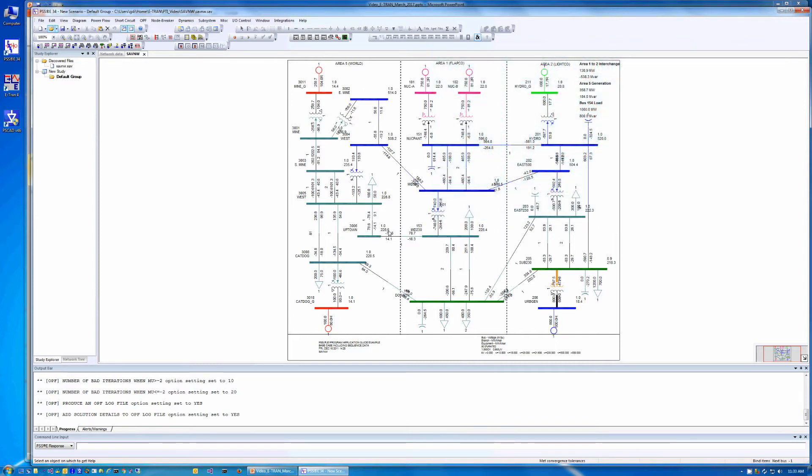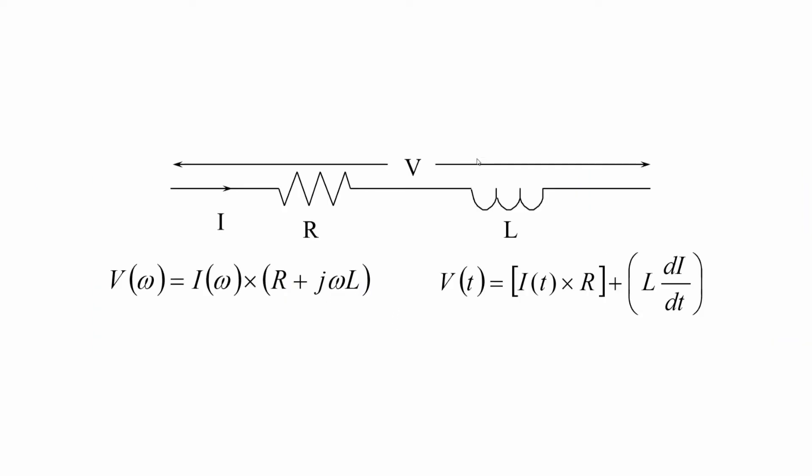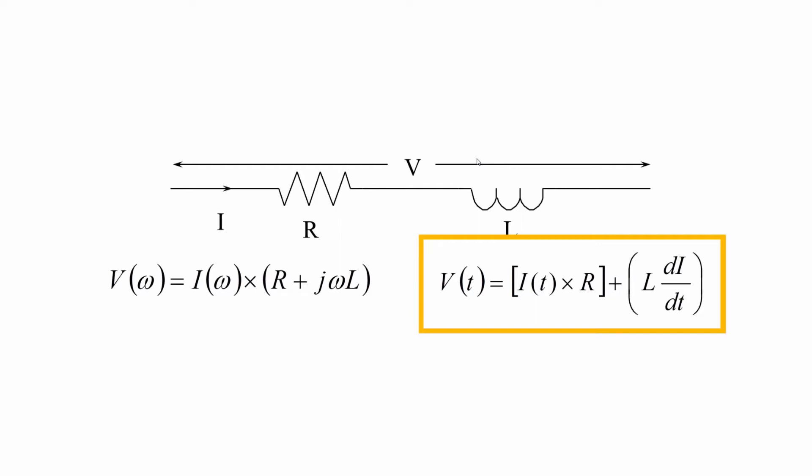This demo will show you how to get started with the PSSE PSCAD network data conversion module. Here, the equations solved in transient stability versus EMT tools are shown. On the left is the transient stability phasor analysis solution. On the right is the EMT differential equation solution.